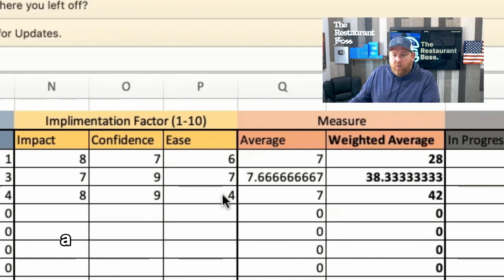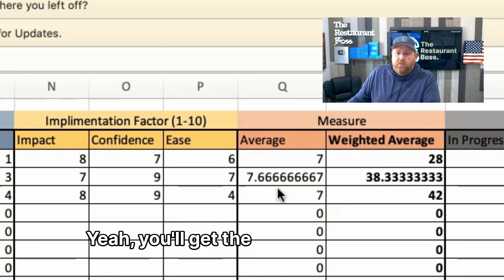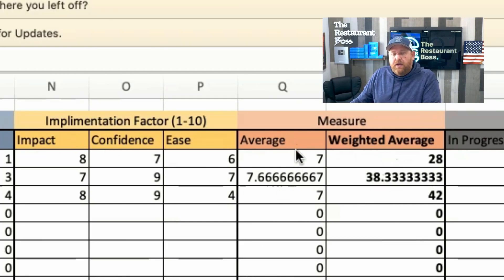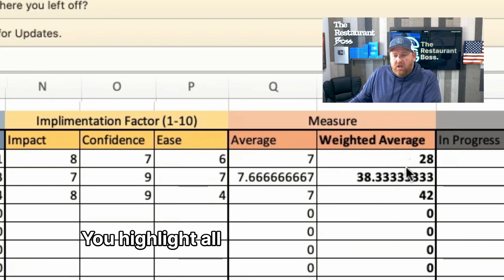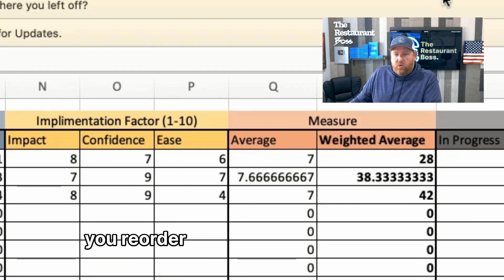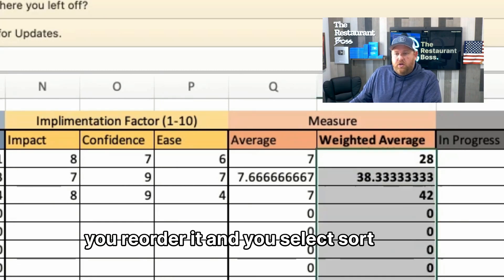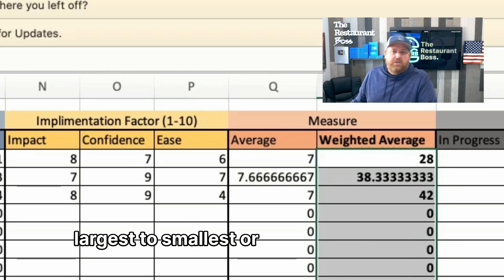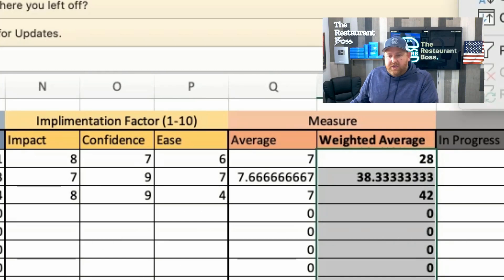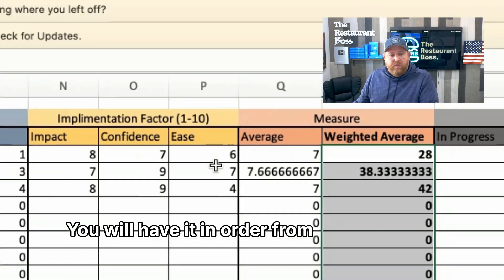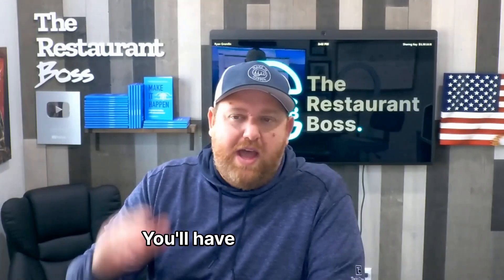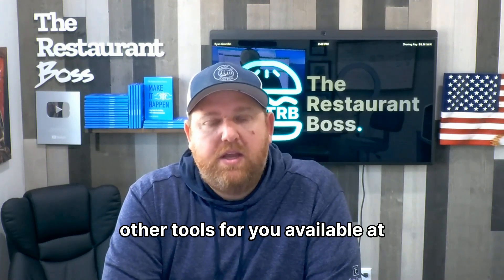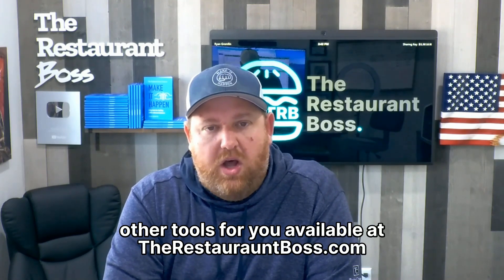Once you've filled everything in, you'll get a weighted average for each project. Then you highlight all the rows, reorder them, and select sort from largest to smallest — or smallest to largest, however you choose. Expand your selection, and there you go — your projects are now ordered from what to start on first to what to do last.